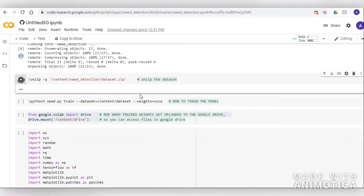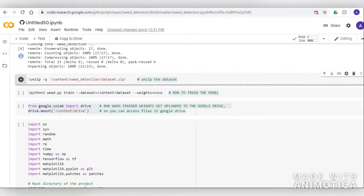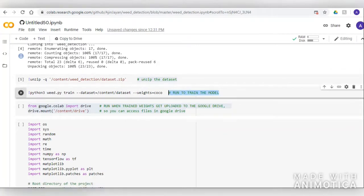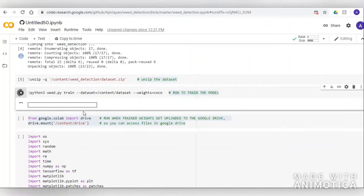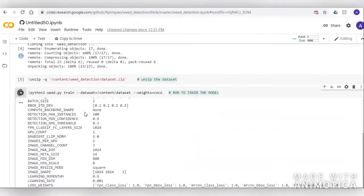Now we can unzip the dataset so that we can load the images in the notebook. The next step is to train our model with the weights from the Mask RCNN model that has already learned from the COCO dataset.